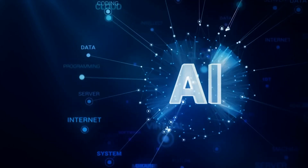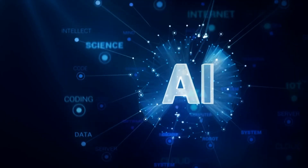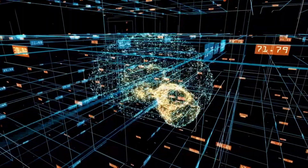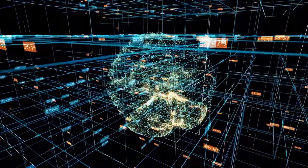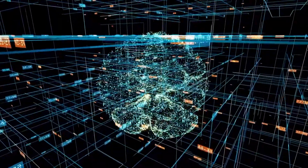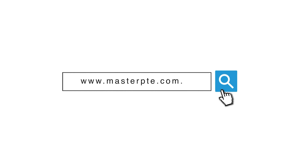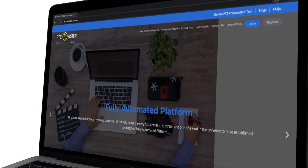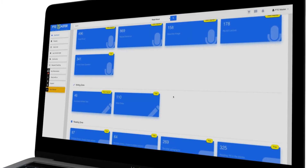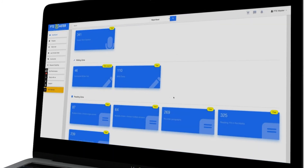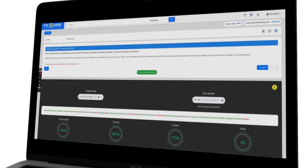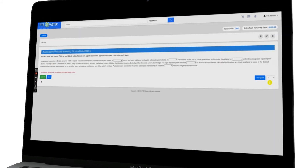If you want to practice all of the new PTE questions using artificial intelligence on an online portal that has a similar marking to your real PTE exam, head over to masterpte.com.au to create a free account. Here you can practice all four sections separately and receive instant feedback for all of your speaking, writing, reading, and listening.